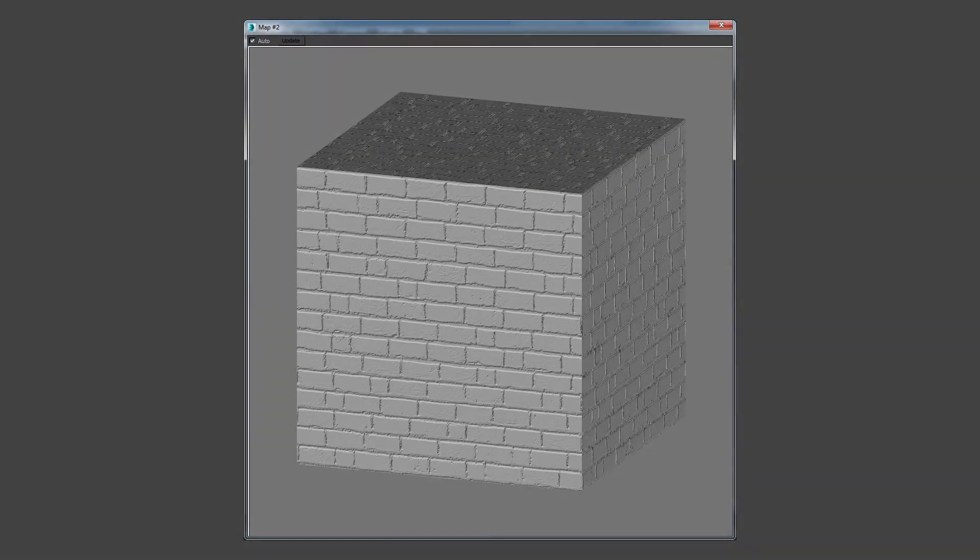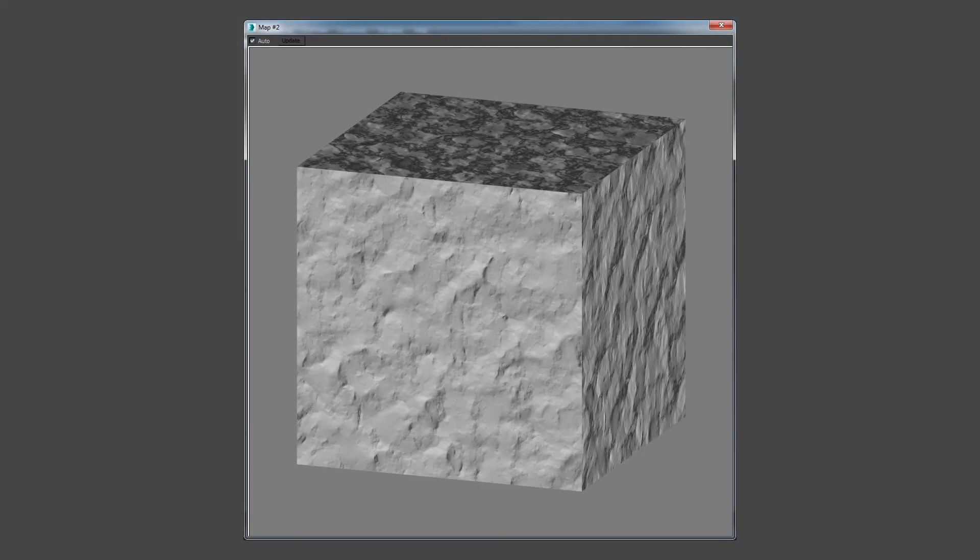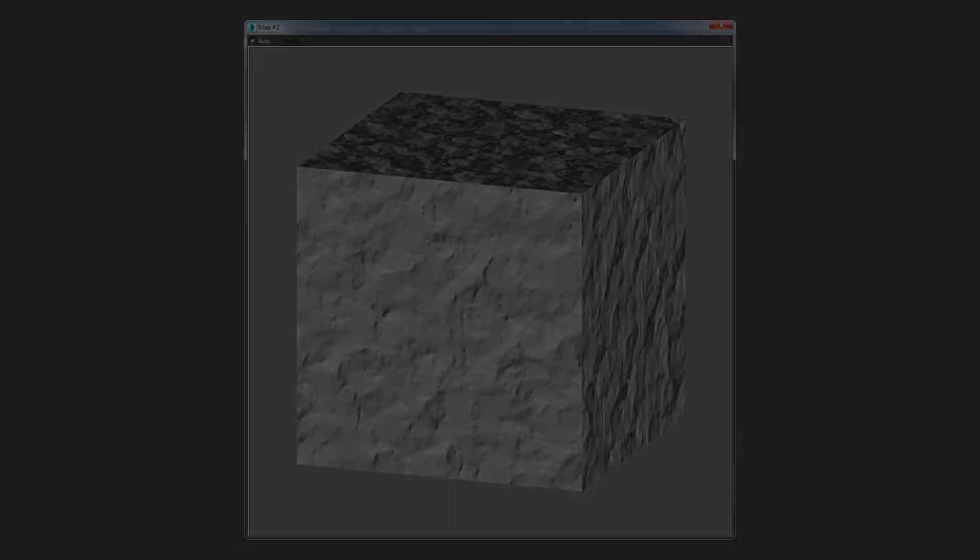The following are two normal map images applied to materials in Autodesk 3D Studio Max.